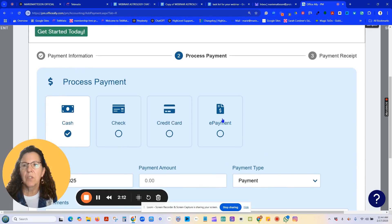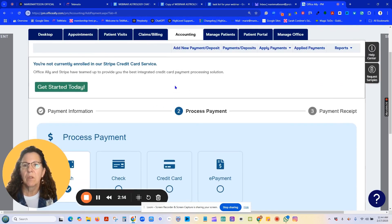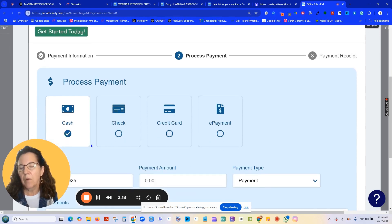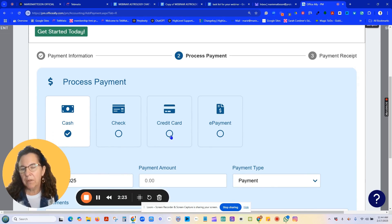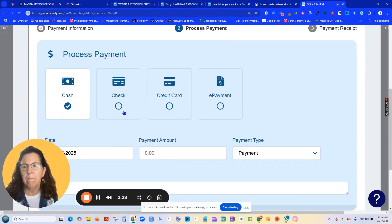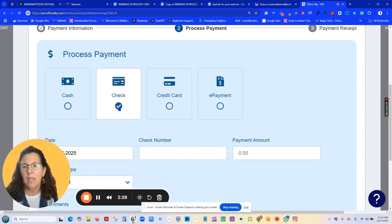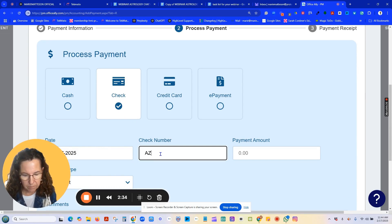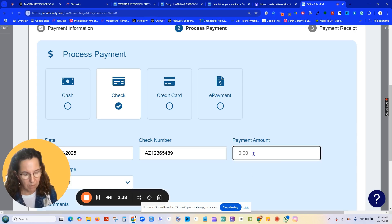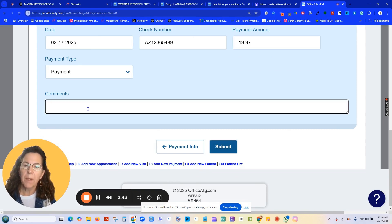It'll take you to this screen, still in accounting, and now you choose how did the payment come into the system. Unless you have Stripe integrated, I would not use the credit card feature. Did it come by check? Enter the check number and the amount.